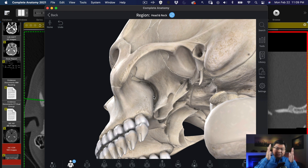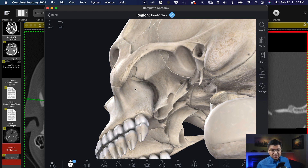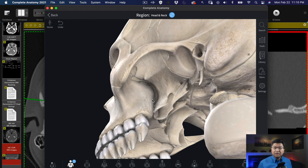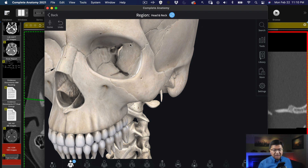Outside of the pterygomaxillary fissure you go from the infratemporal fossa through the pterygomaxillary fissure into the pterygopalatine fossa. The infratemporal fossa is named because it lives directly below the temporal lobe in the middle cranial fossa. There's also a little opening at the top of the pterygopalatine fossa which goes up right into the bottom of the eye — that is called the infraorbital fissure. So you already have an idea of two of the entrances and exits into the pterygopalatine fossa as seen from the external world.